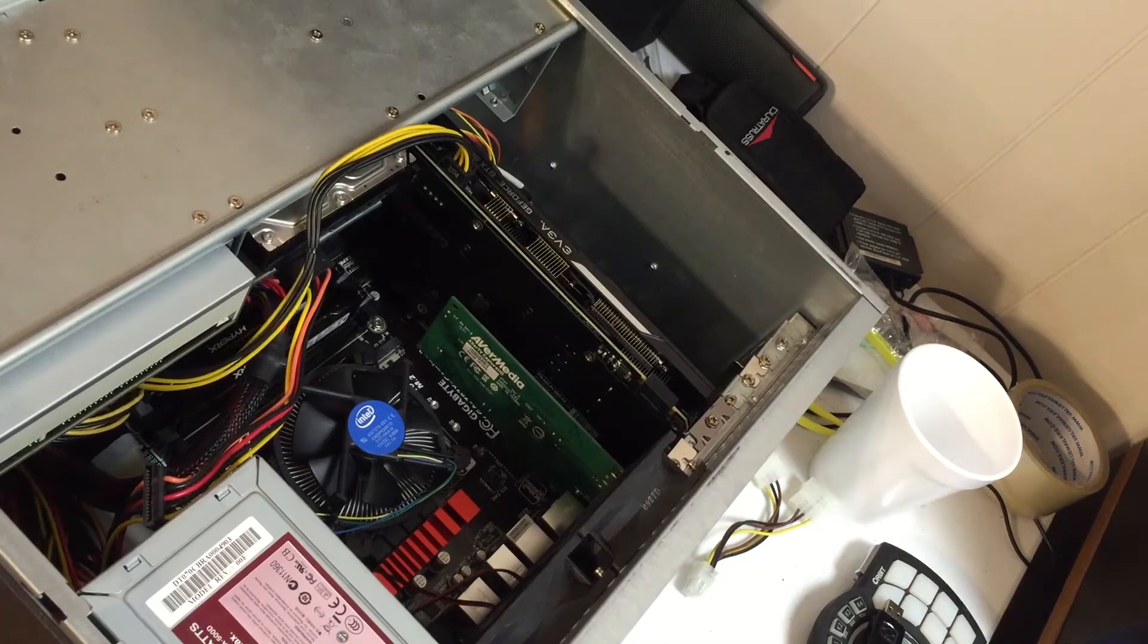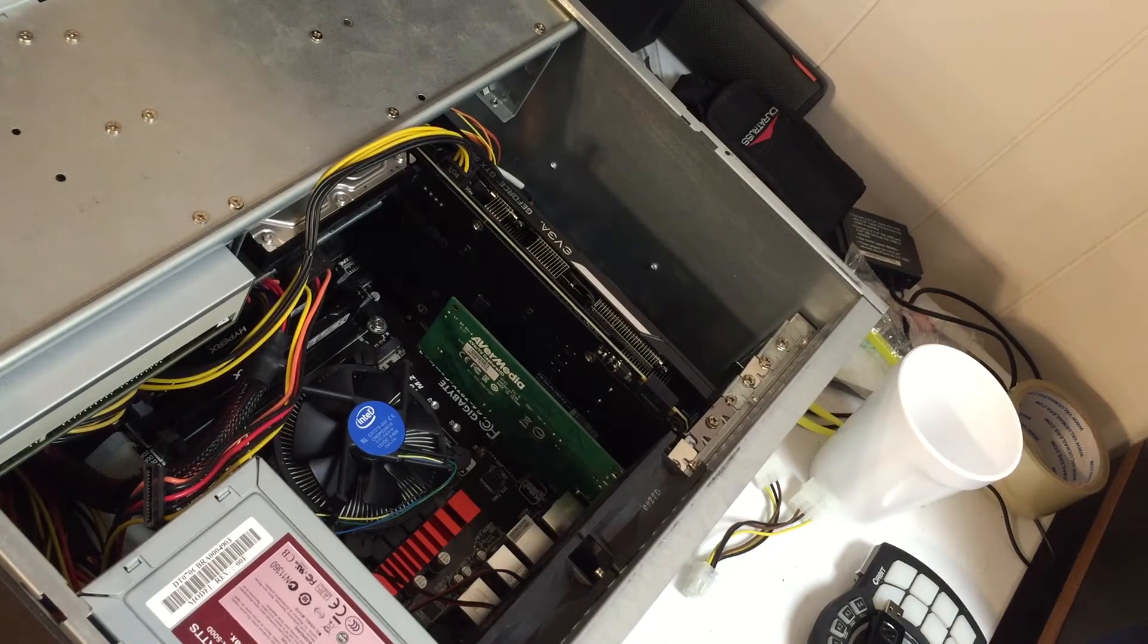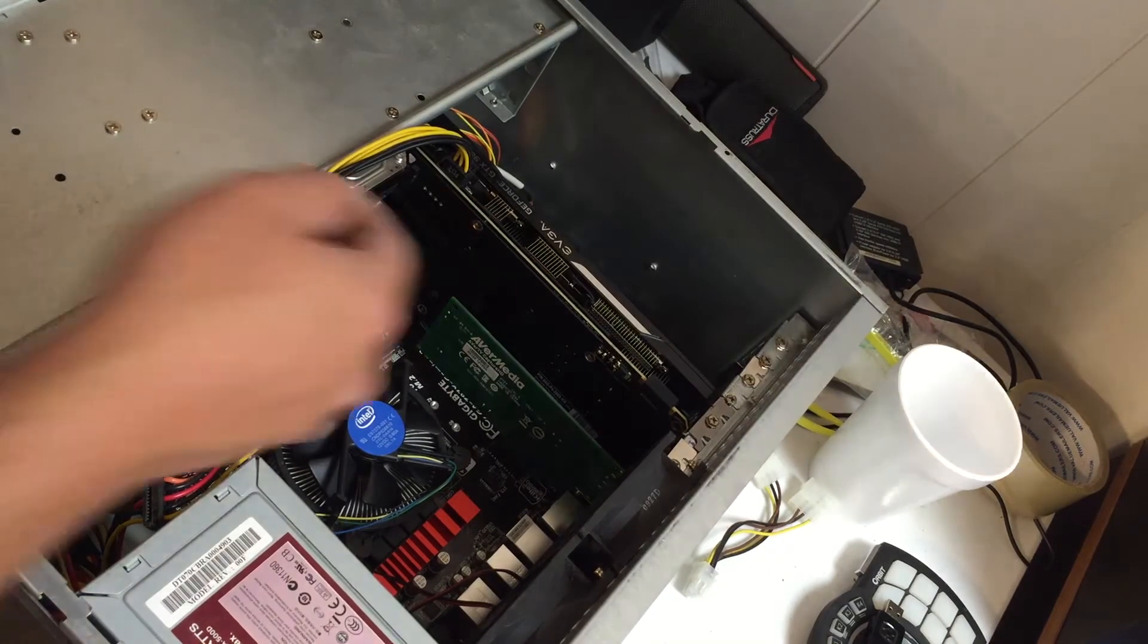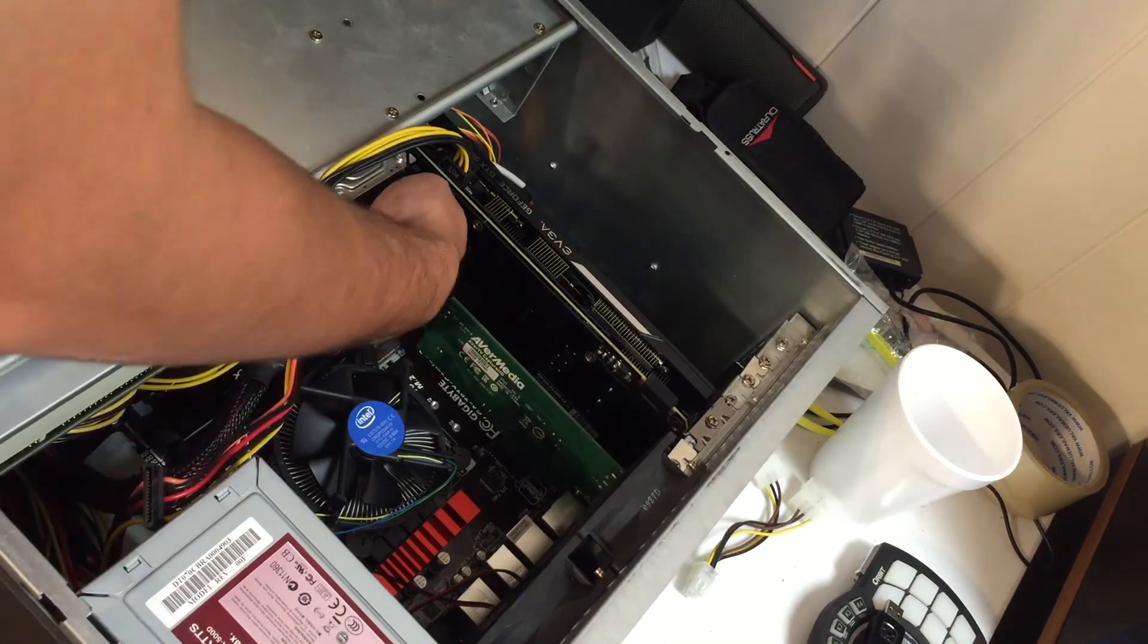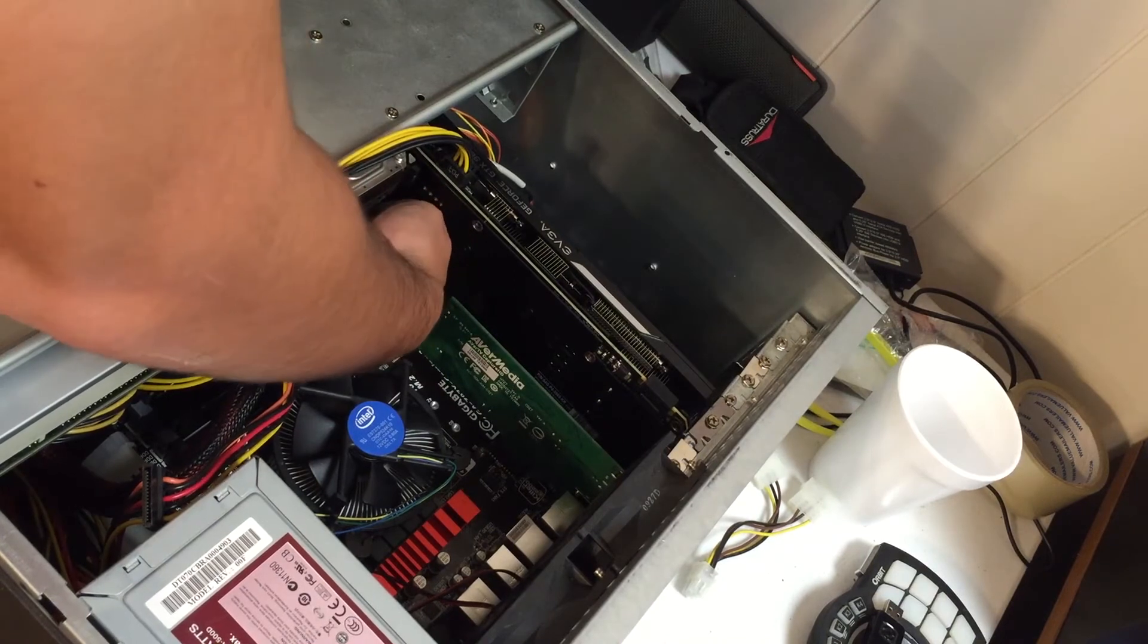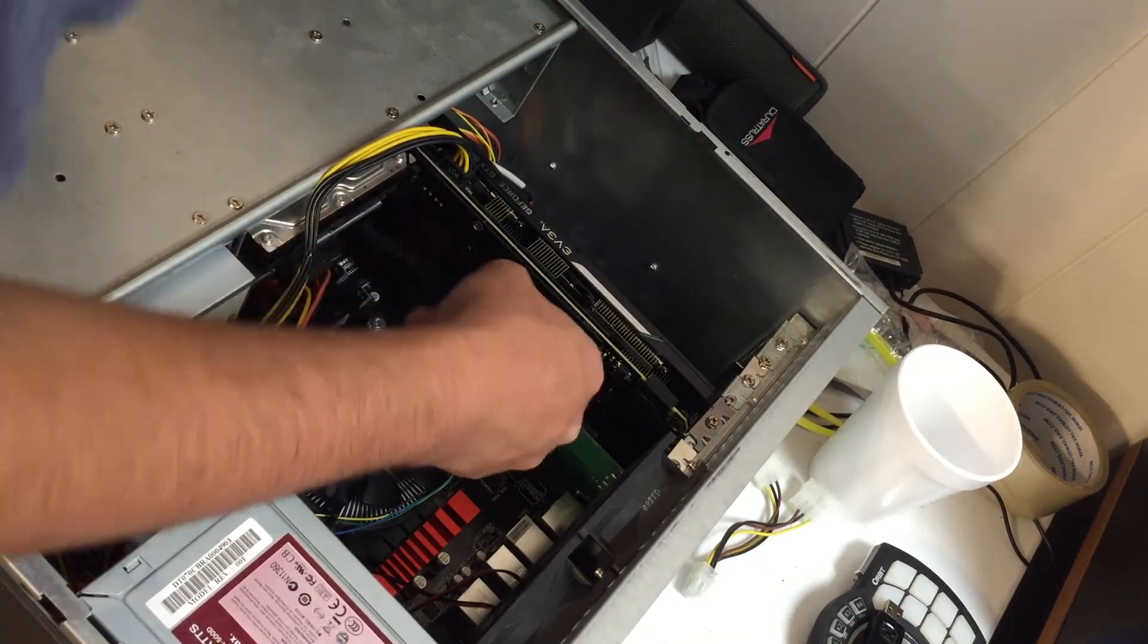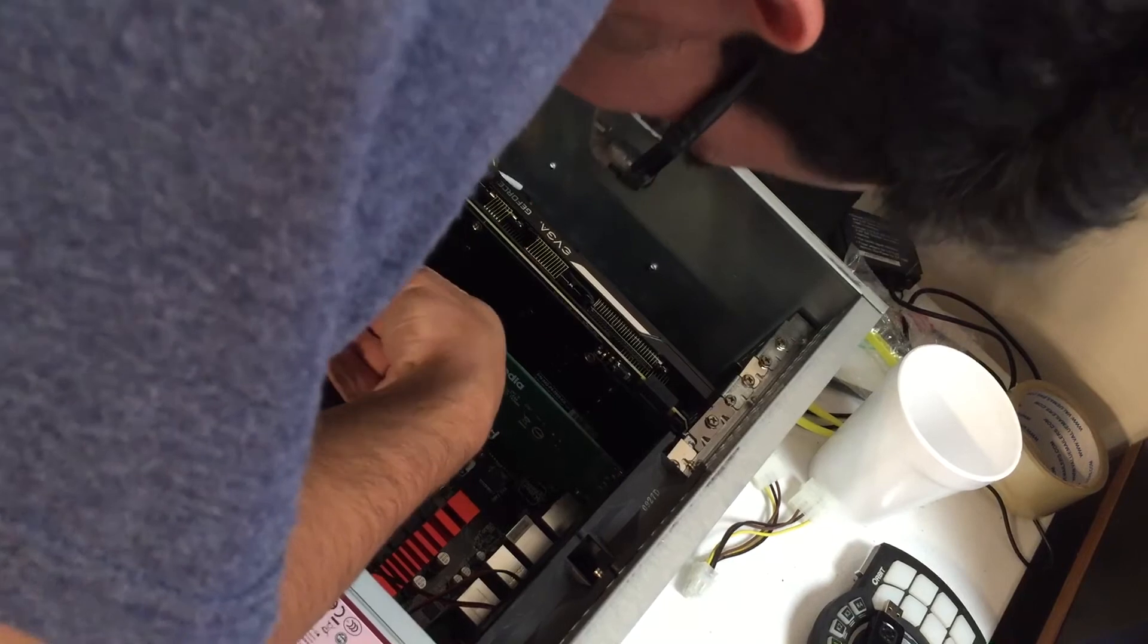Now we're gonna take our SATA cable. I like the 90-degree ones for all these reasons. Connect it.